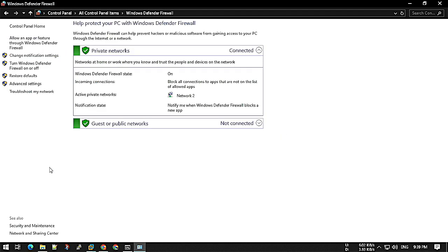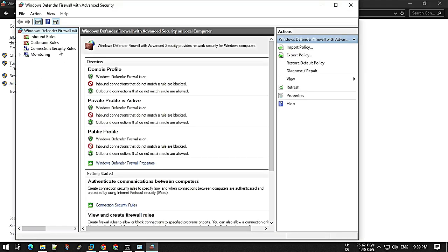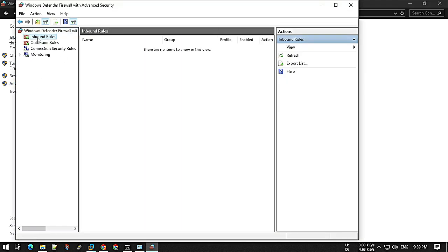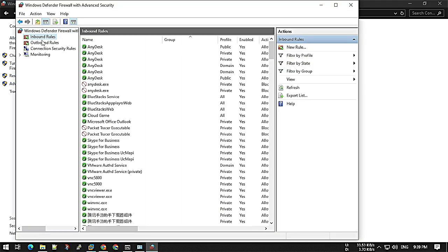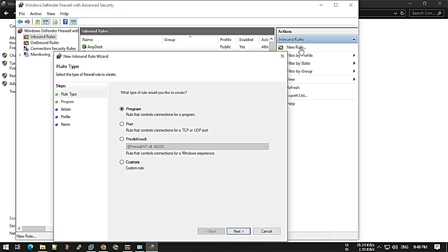The Windows Defender Firewall. Here I'm going to Advanced Settings and adding an inbound rule. We have to create a rule so that we can access this machine.